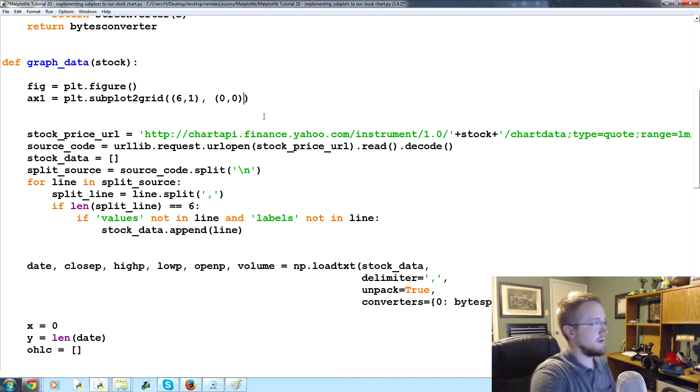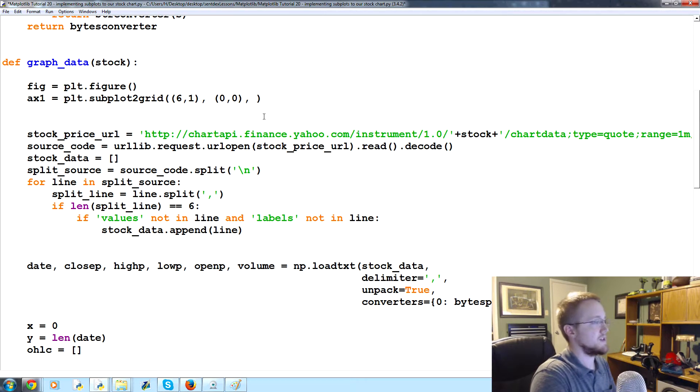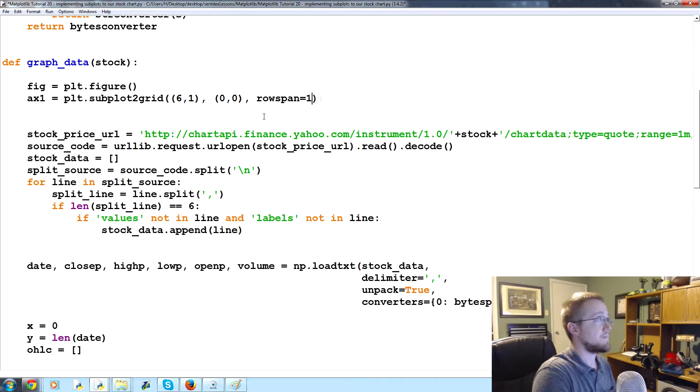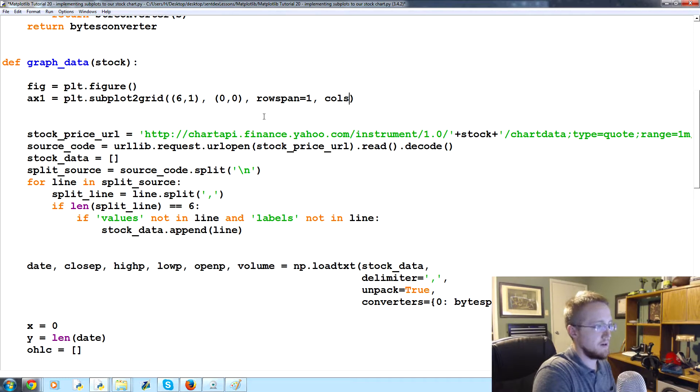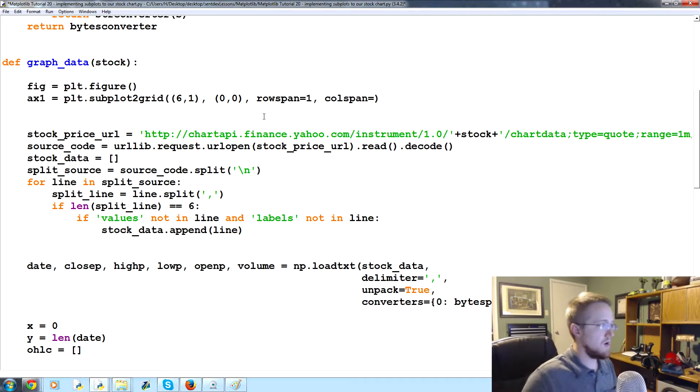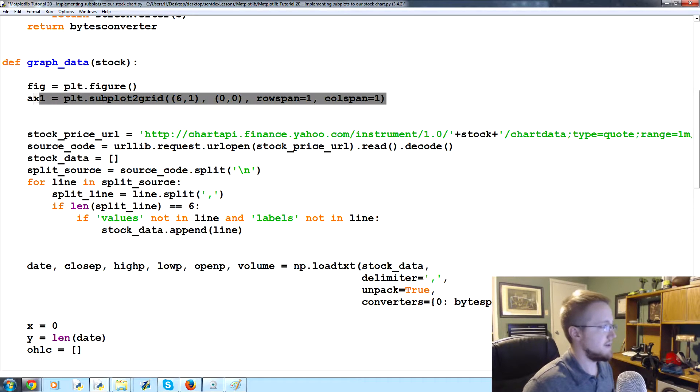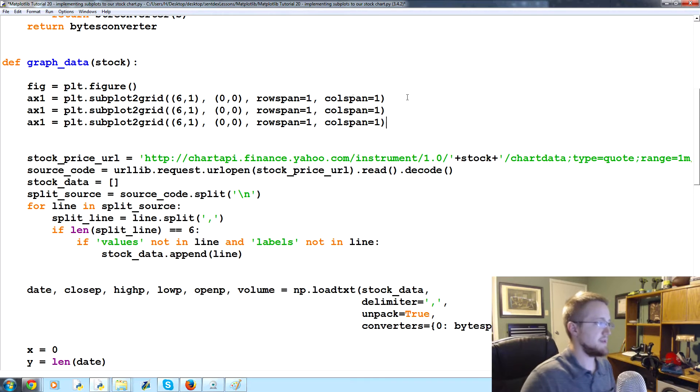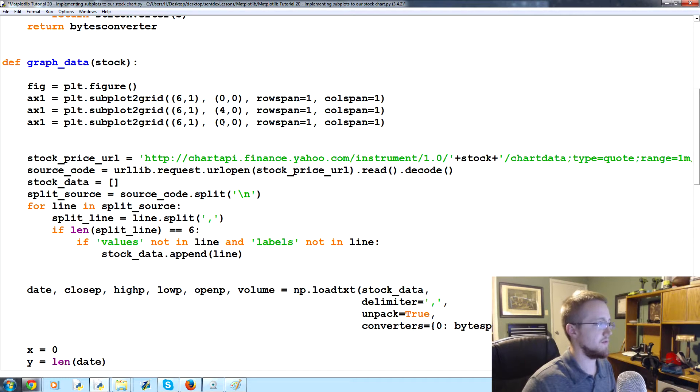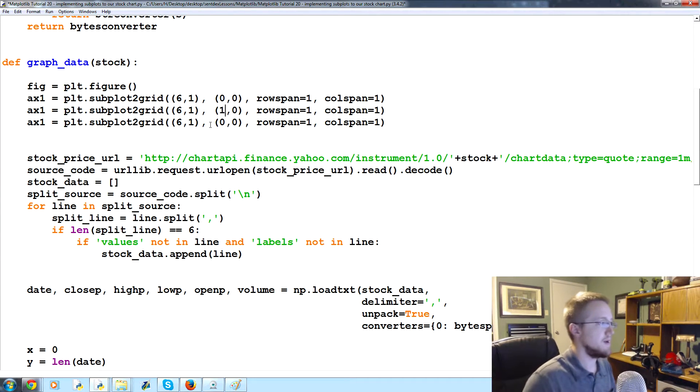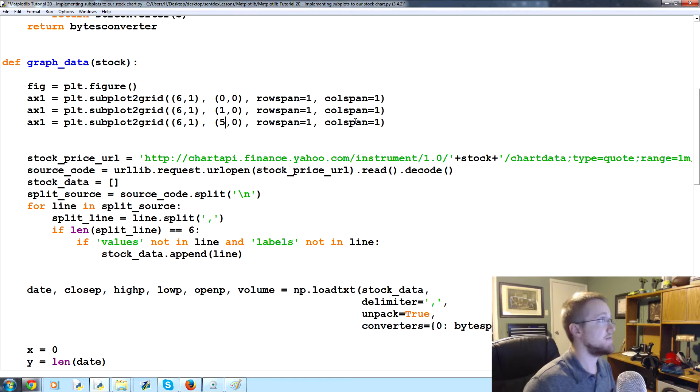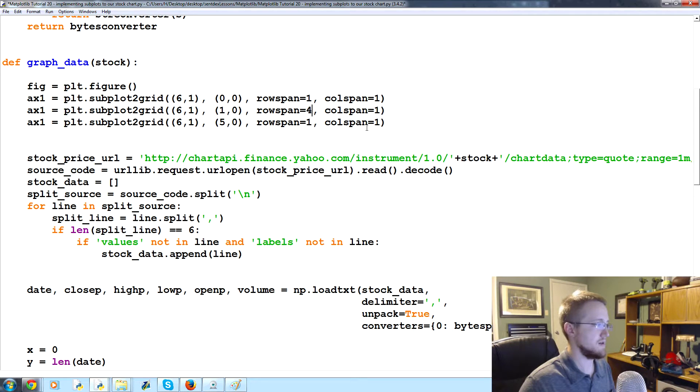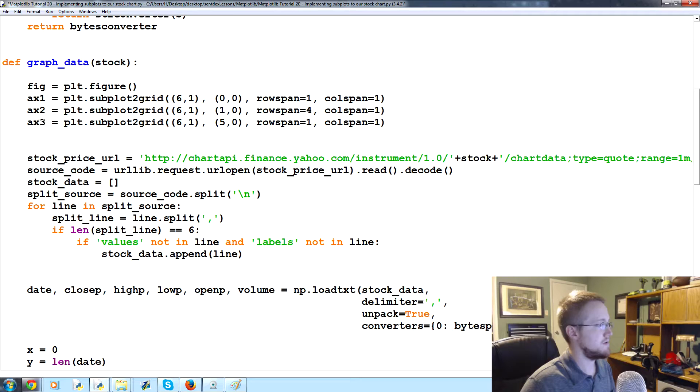Let's copy and paste this. This will be zero zero, and then what we want to do is we're going to say row span equals one and then colspan also equals one. Take this, copy, now paste, paste. This start point will be one, and then this start point will be five. And then this will be a four, and then everything else stays the same.